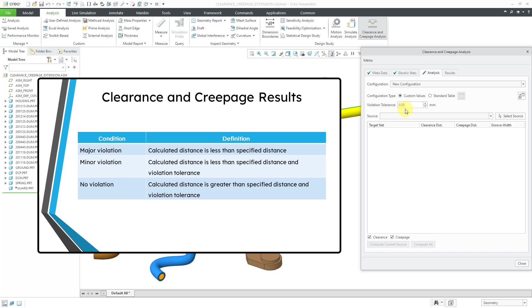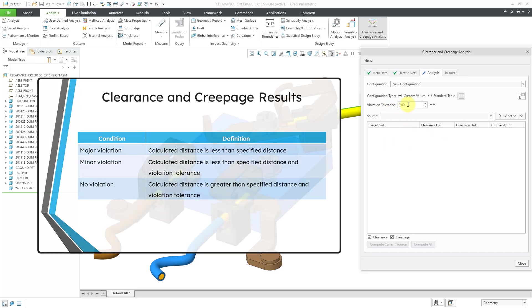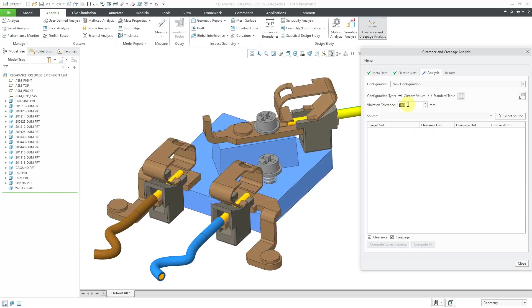The major violation is when the results have a distance that is less than the target net distance that you specify. It's a minor violation if the calculated distance is less than the distance you specify plus the violation tolerance. And you have no violation when the distance for clearance or creepage is calculated to be greater than the target distance plus the violation tolerance.